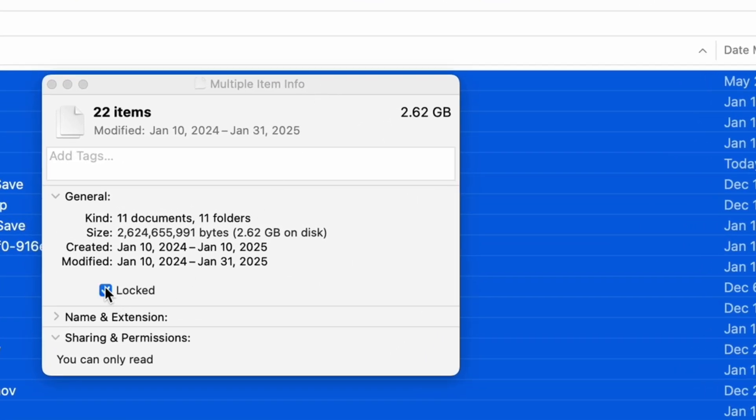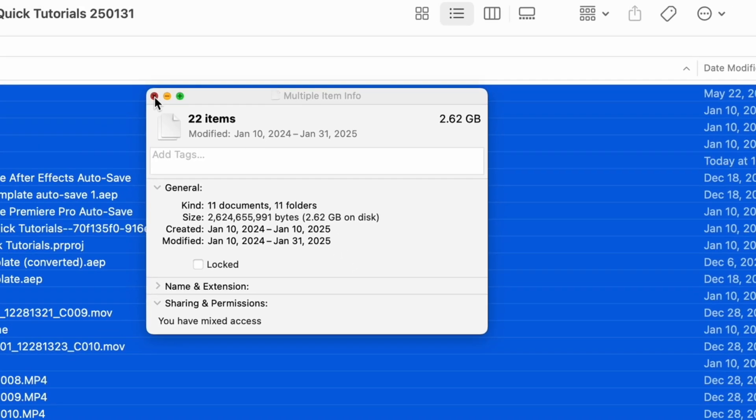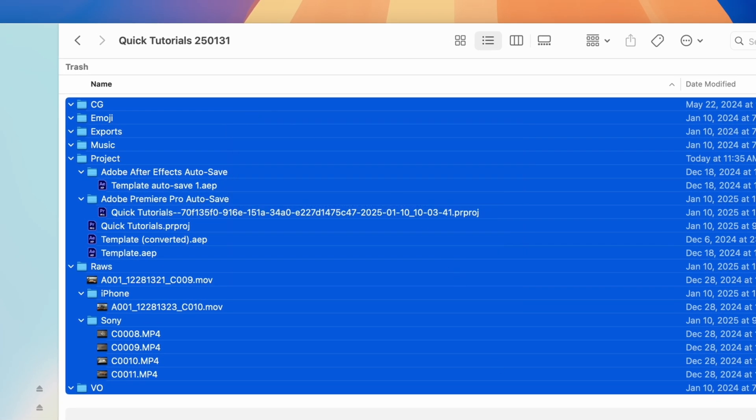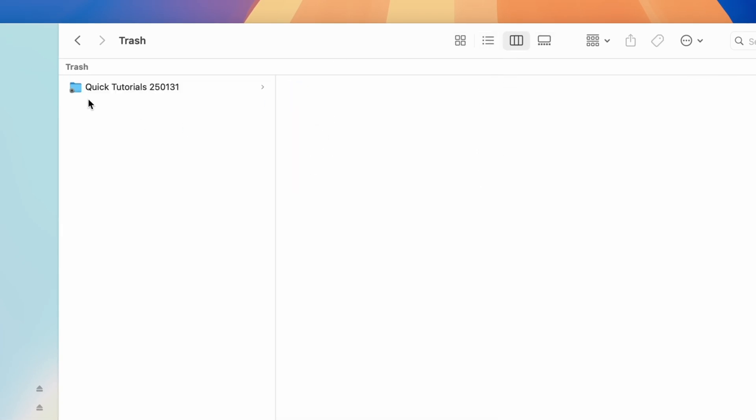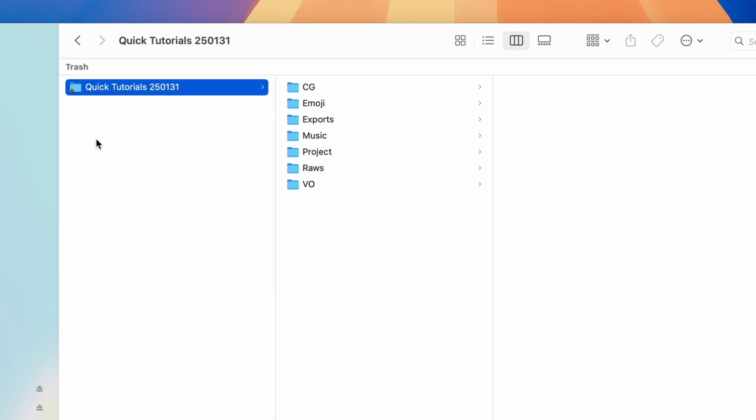From here we can unlock every file and folder with one click. Almost forgot, I should also unlock this main folder that holds everything.